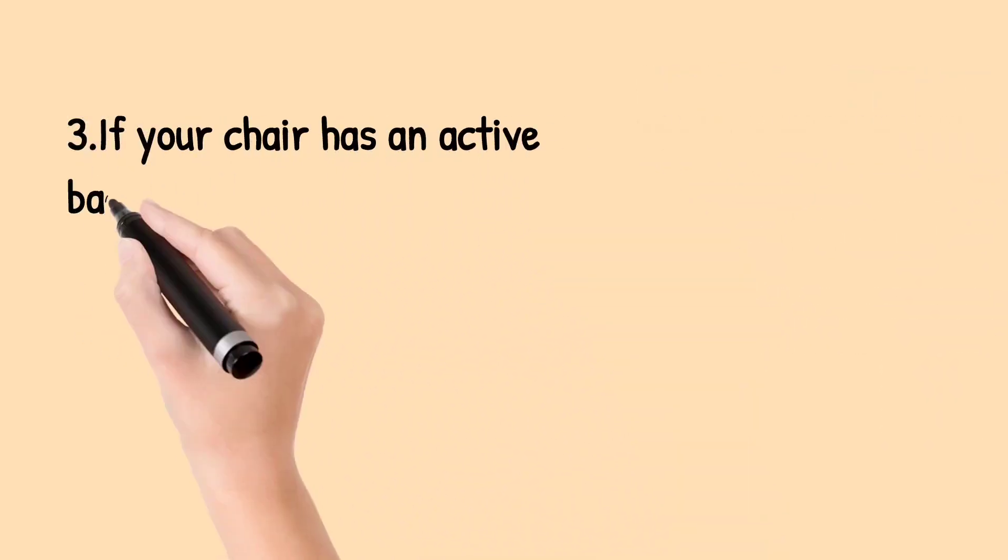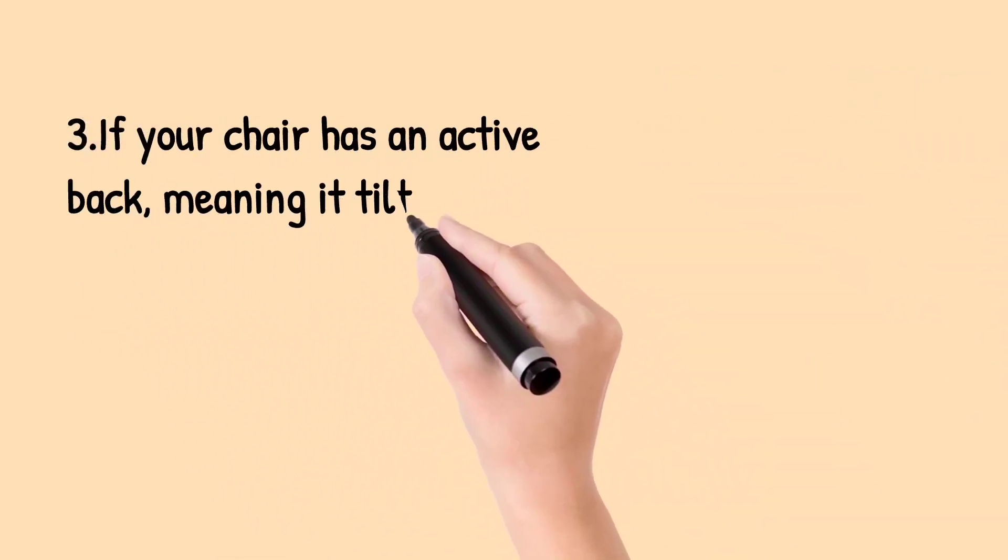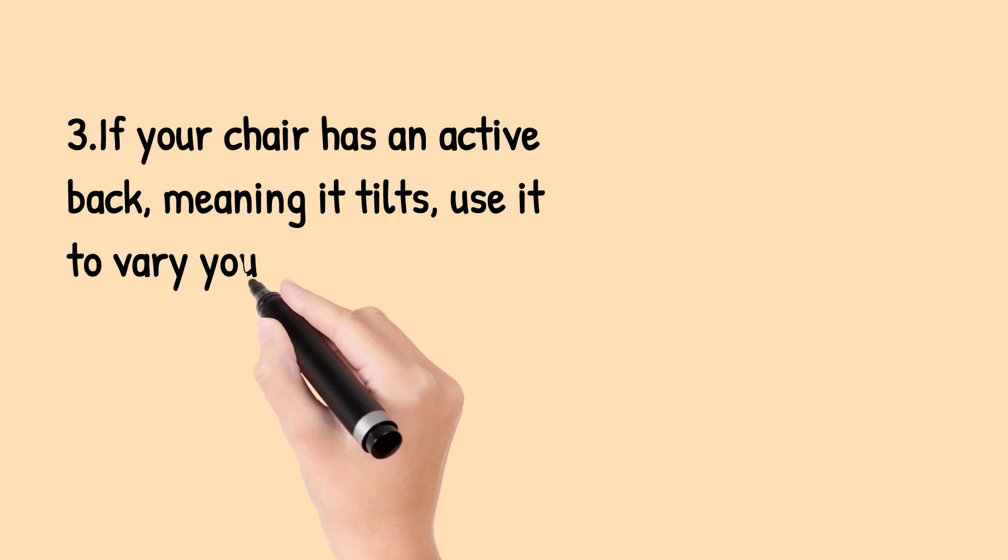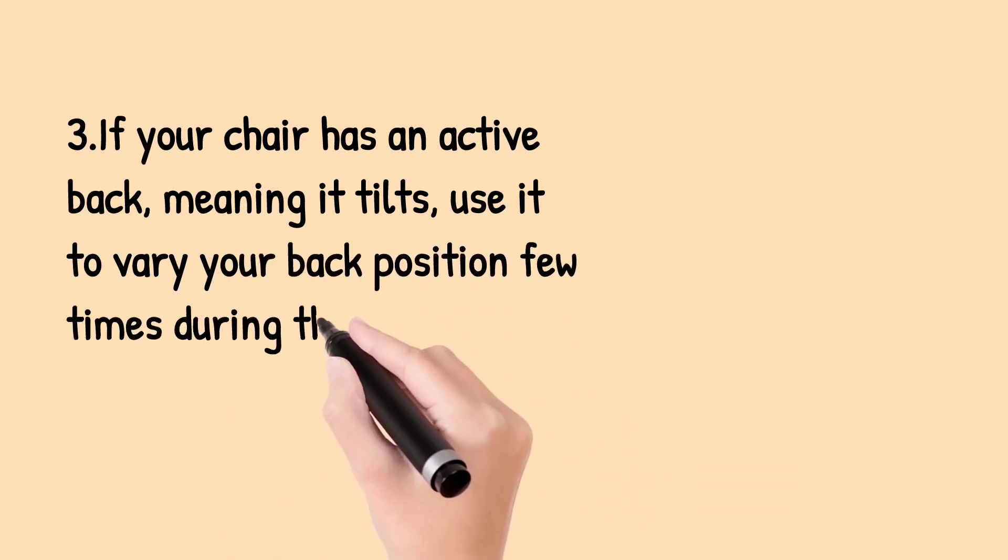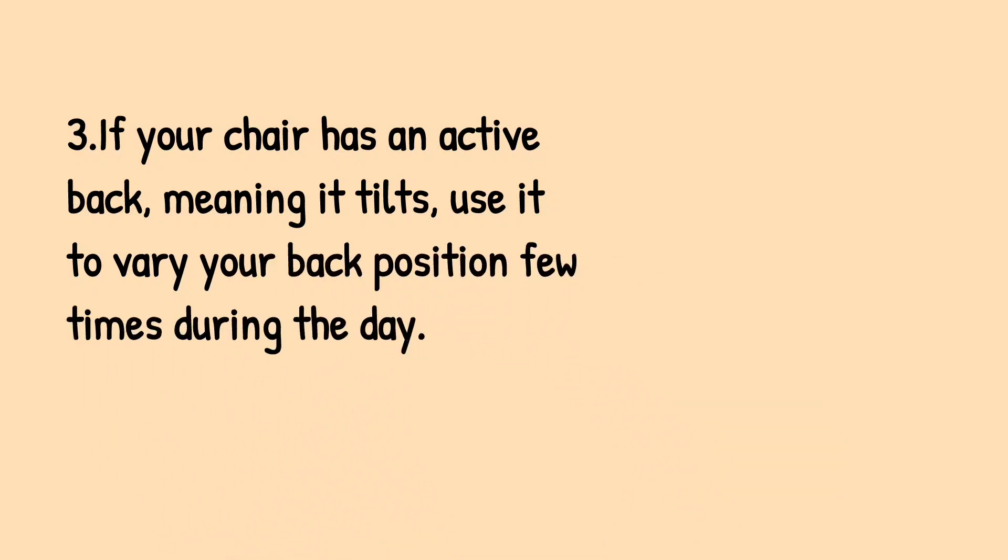Third, if your chair has an active back, meaning it tilts, use it to vary your back position a few times during the day.